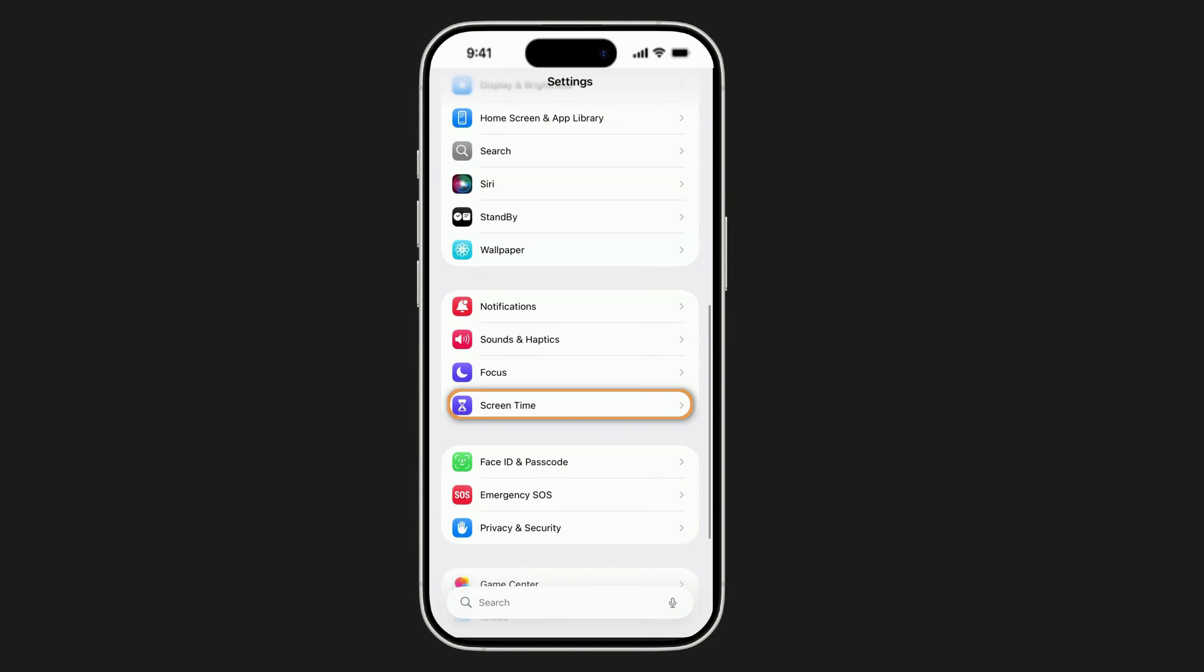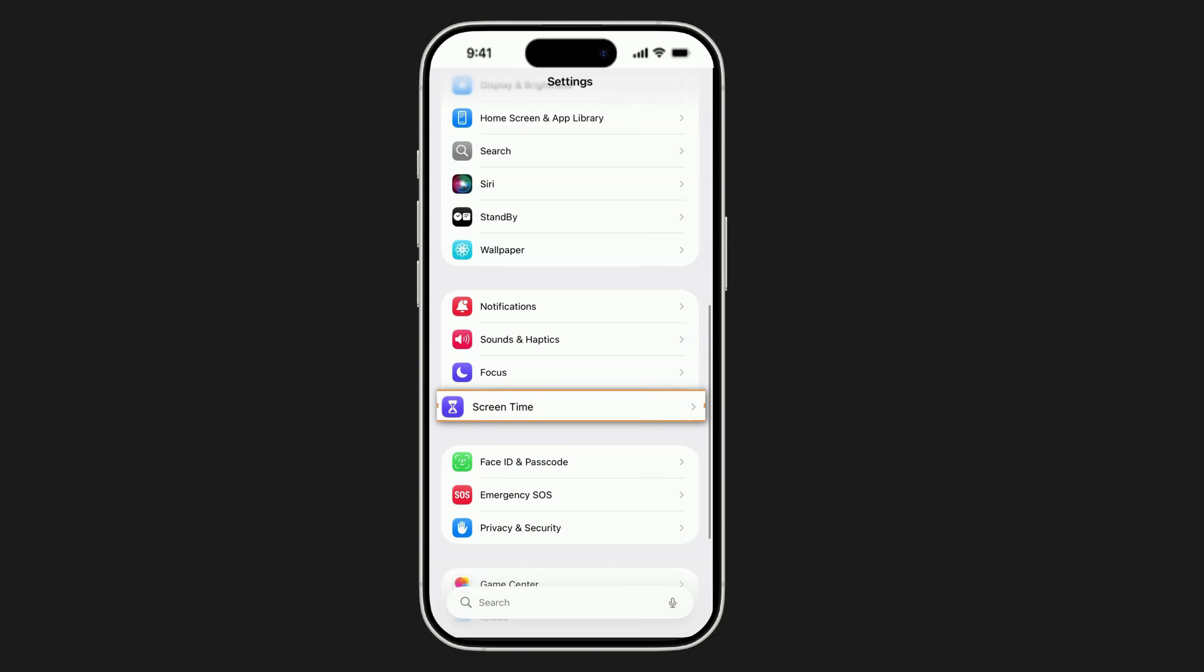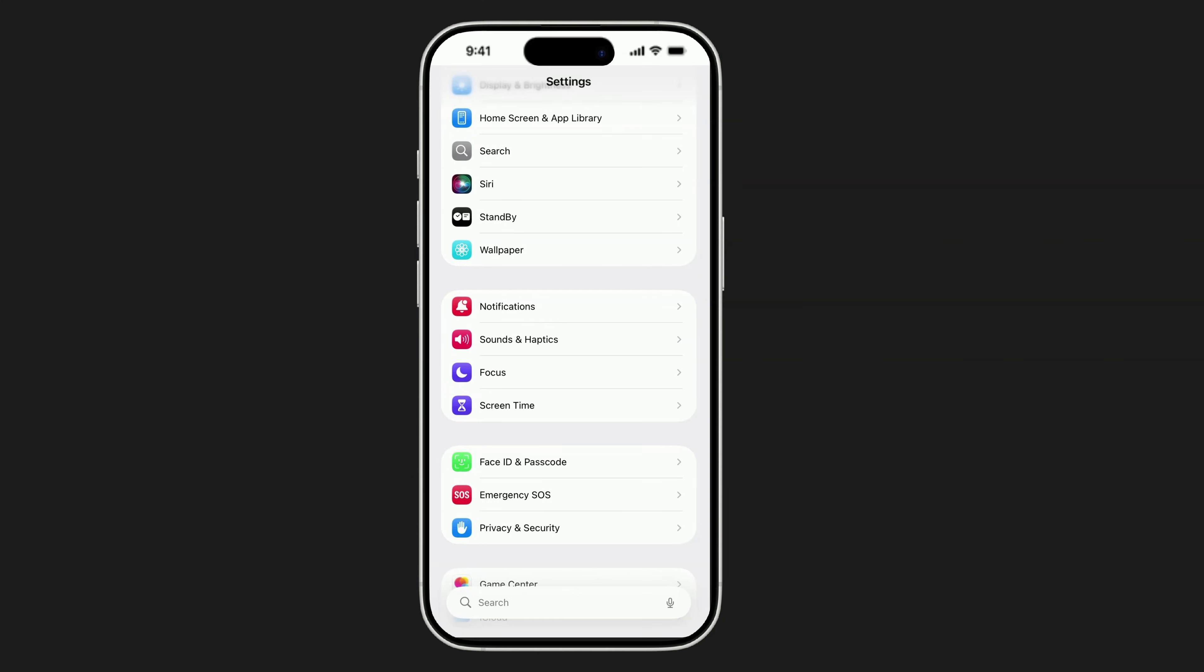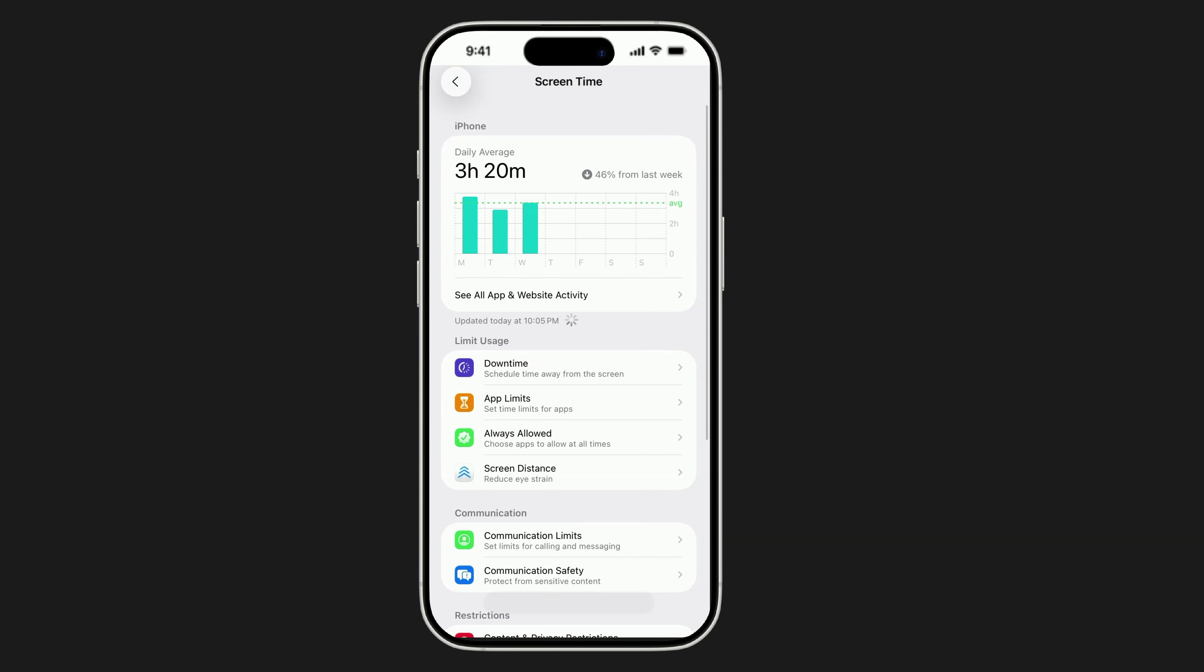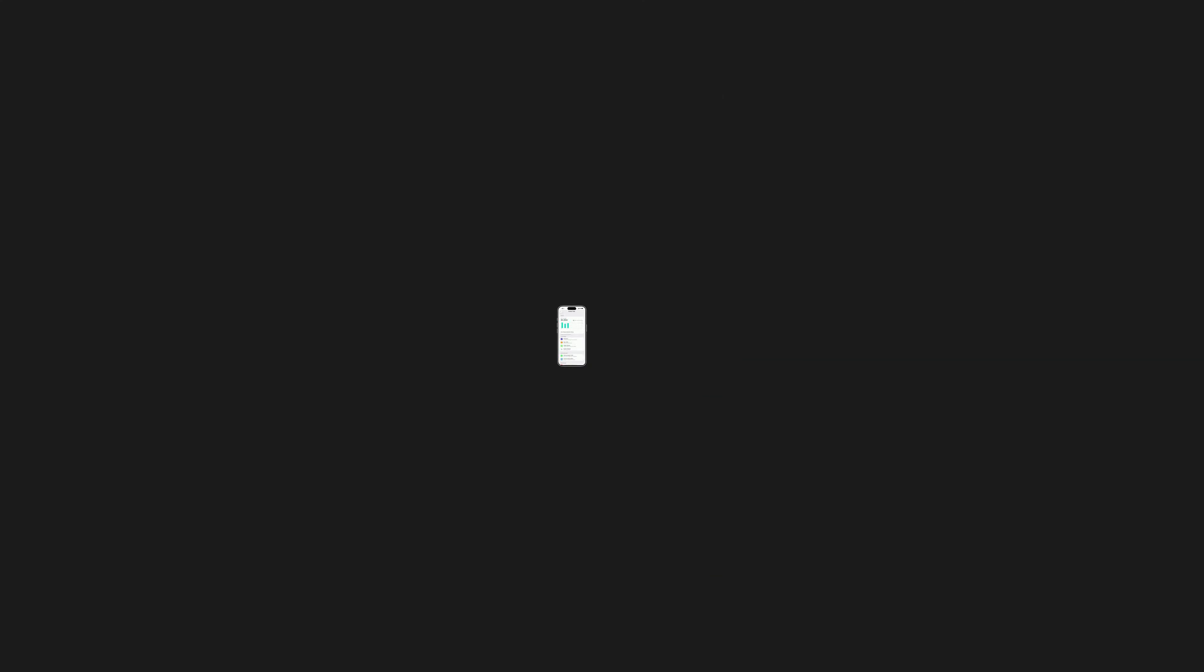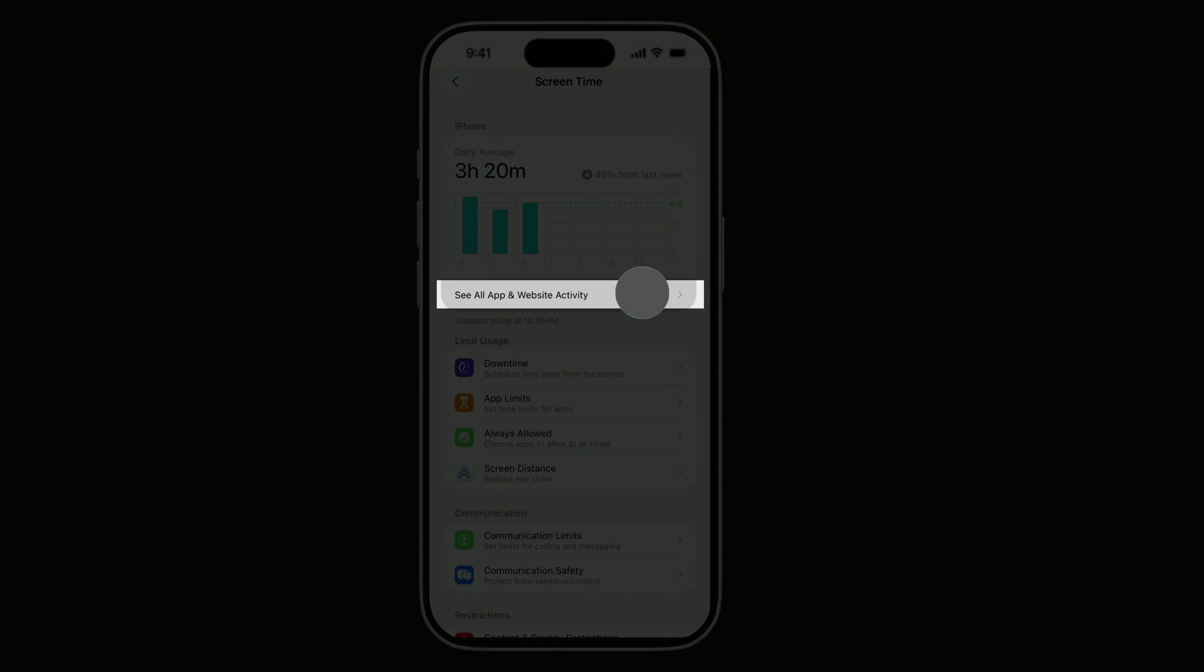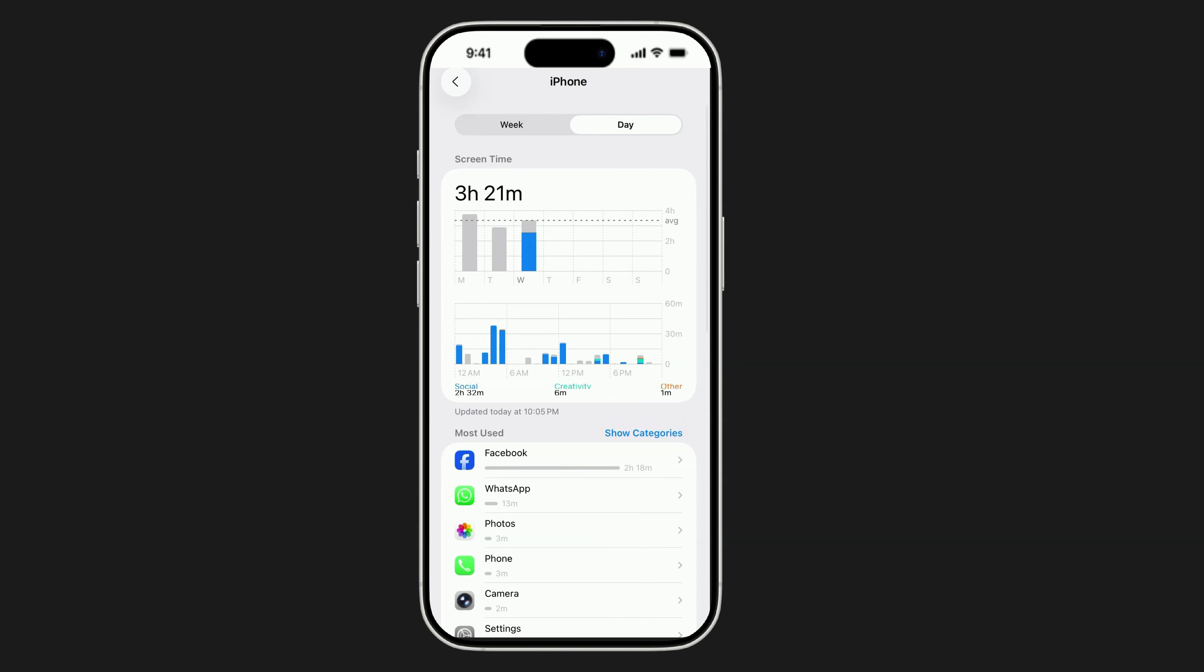Screen Time. First, open your Settings app, scroll down and tap Screen Time. If it's off, switch it on. This is the key to seeing if anyone's been secretly using your phone. Now tap See All Activity. This shows you exactly which apps have been opened and when.